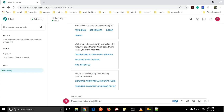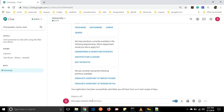It will say we are currently having the following positions available: one is graduate assistant at mocap studio and the second one is graduate assistant at bursar office. Let us click on graduate assistant at bursar office. It will respond: 'Your application has been successfully submitted. You will hear from us in the next couple of days.' In this way we can apply for assistantships.